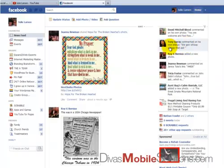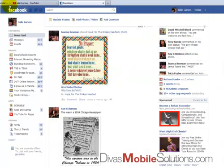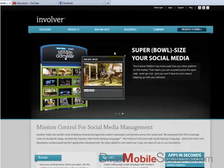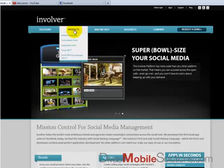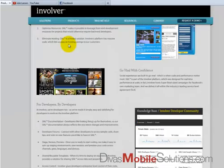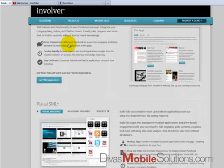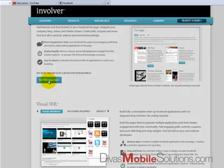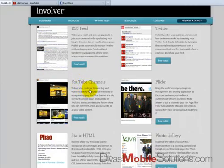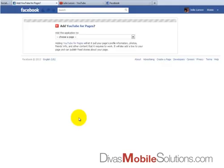First, we will go over to Involver.com. I'm going to click on Products and Application Suite, scroll down just a little bit, and right here it says 'Get Free Apps Now.' I'm going to go to the YouTube Channels free install, and it's going to take me to my Facebook page — which I'm logged into — and it's going to ask me permission to put this app on whichever page I want.